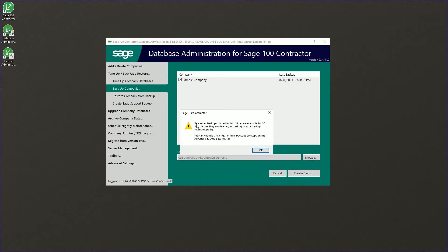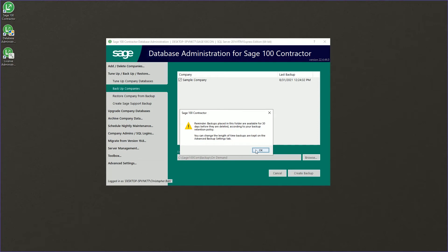Once we click create backup, we'll be reminded that the default location only retains the backups for 30 days. This is to prevent overfilling or having outdated backups.